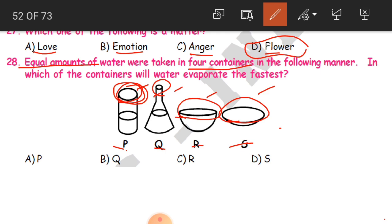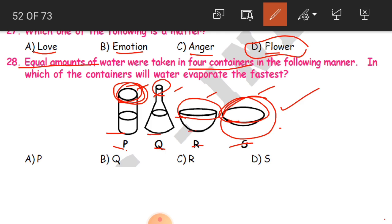Containers R and S have much more open space for their openings. In which container will water evaporate the fastest? The answer is S. Why? Because it has got a wide mouth compared to the other three. As it has a wide mouth, the water will be able to evaporate very fast because the space is more.